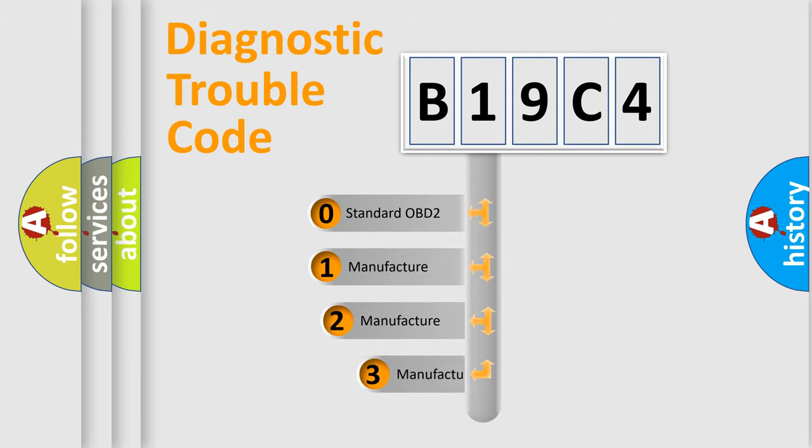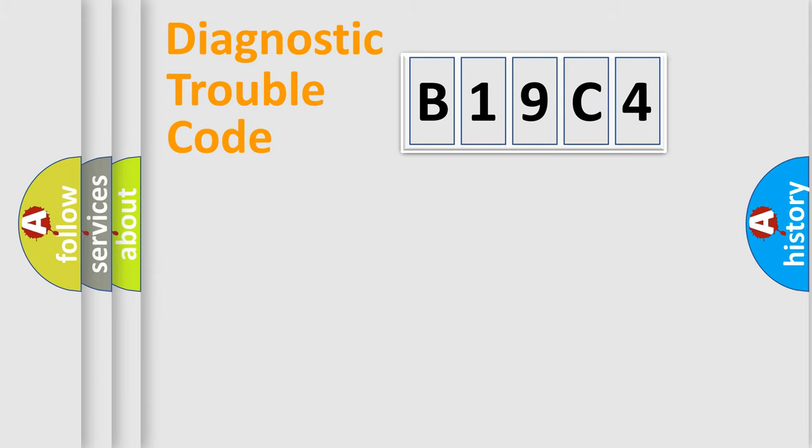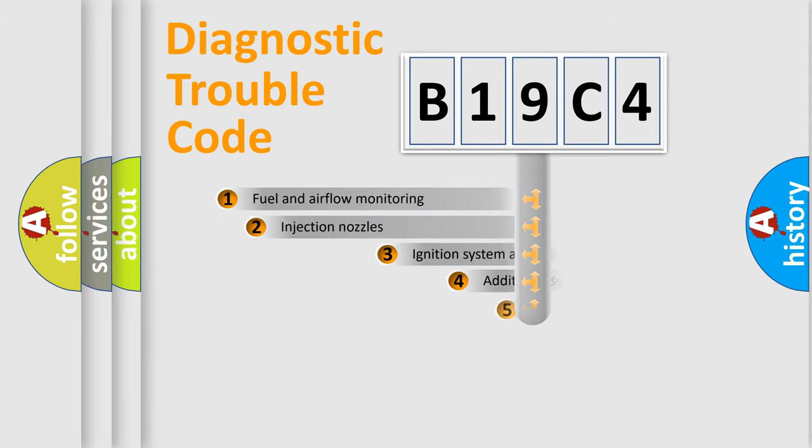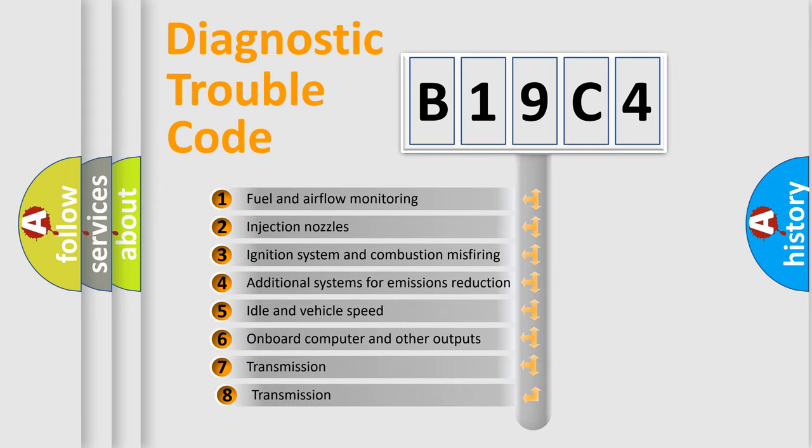If the second character is expressed as zero, it is a standardized error. In the case of numbers 1, 2, 3, it is a more specific expression of the car-specific error. The third character specifies a subset of errors.